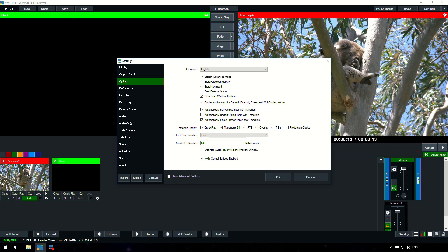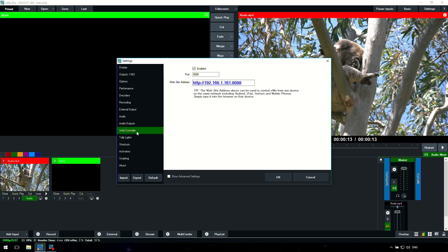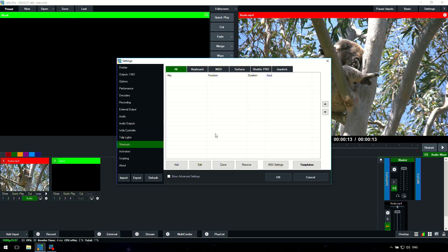We also have information about audio, audio outputs, the web controller, so that's the ability to control vMix via a web browser. Importantly the shortcut section where you can control vMix just with a press of a keyboard button or a MIDI device or an X key. You can control up to 300 functions with vMix just by pressing one button, which makes production super easy and awesome.